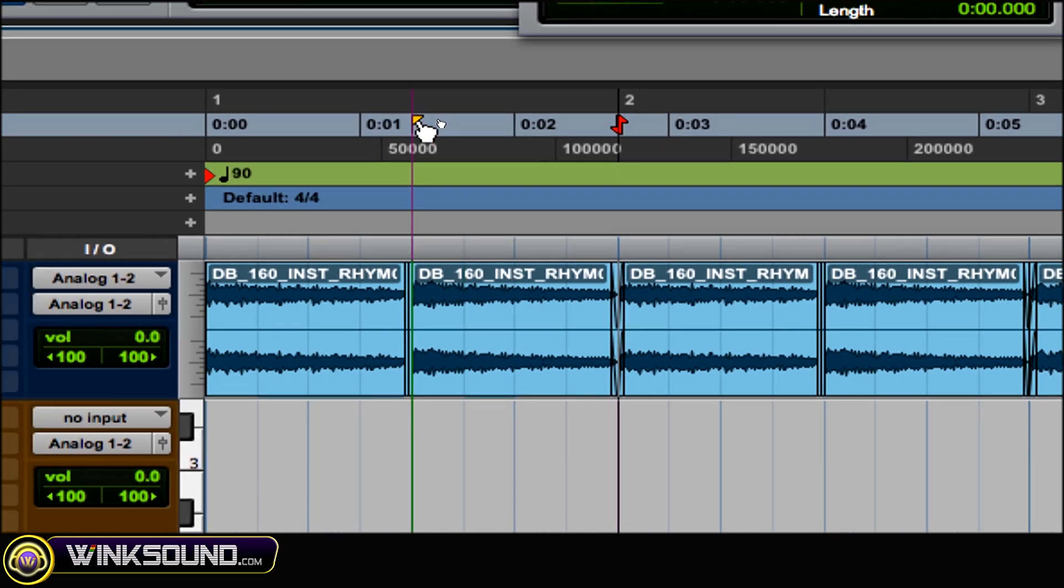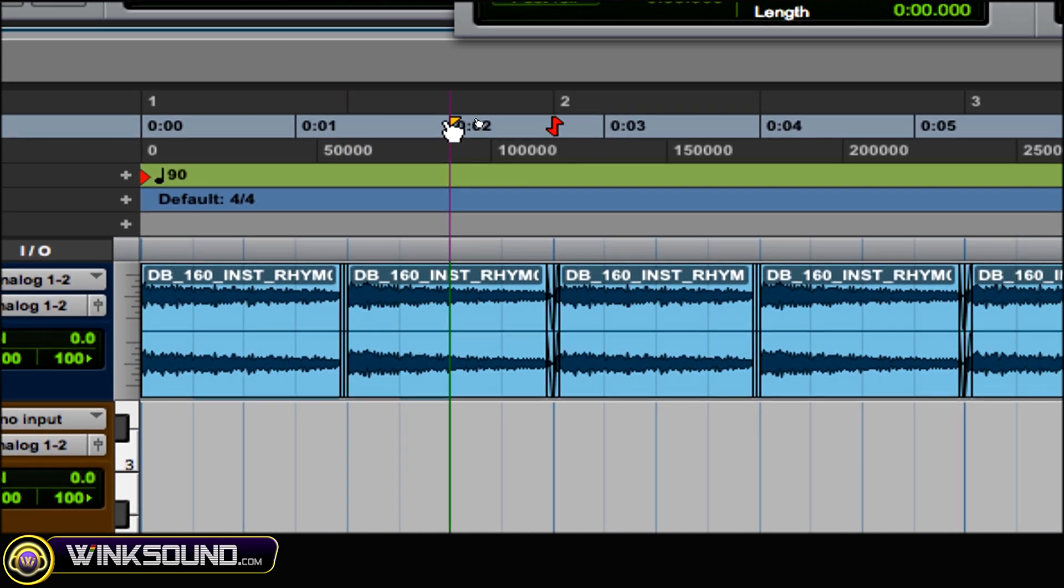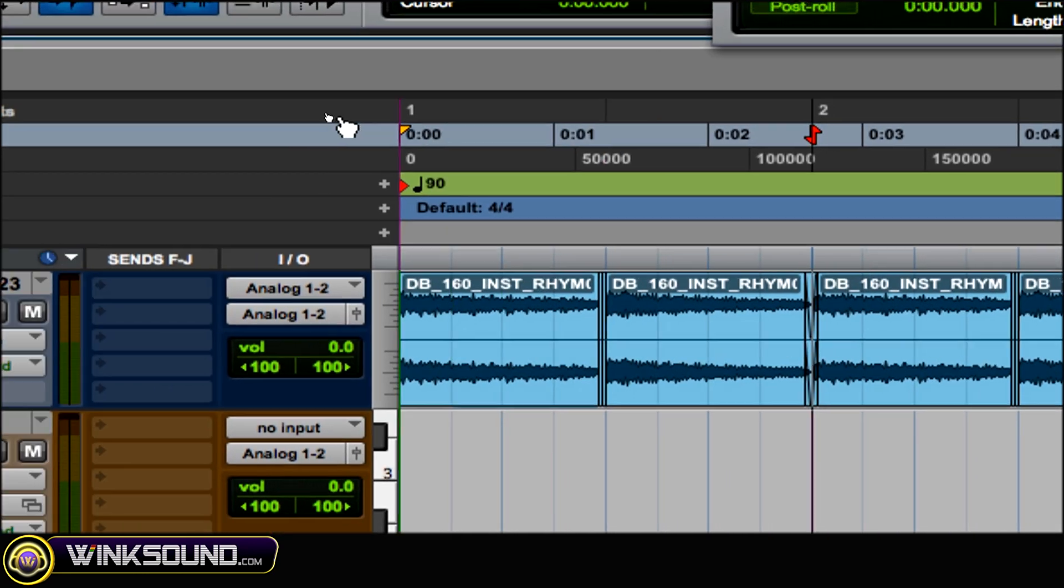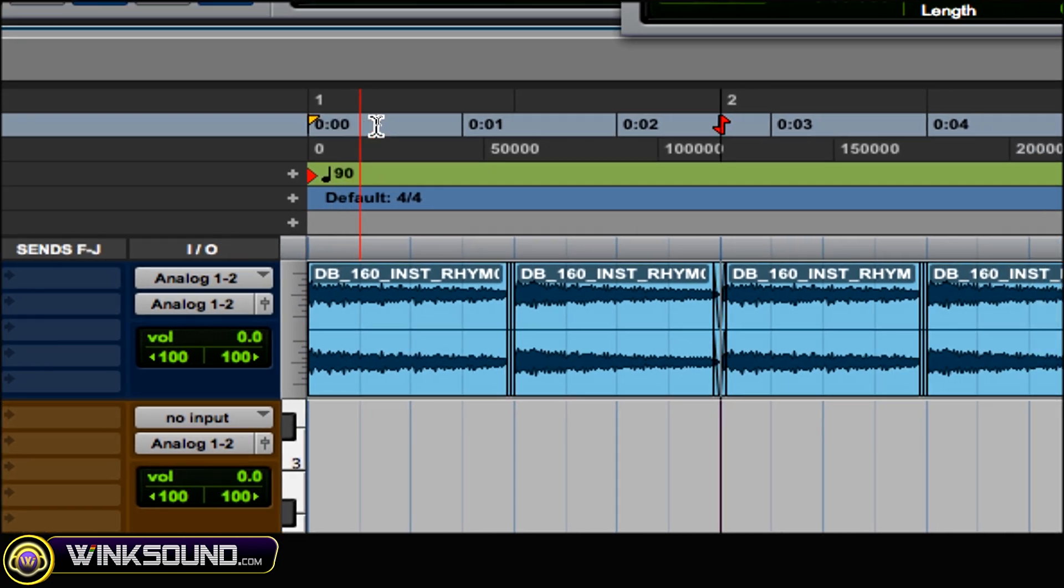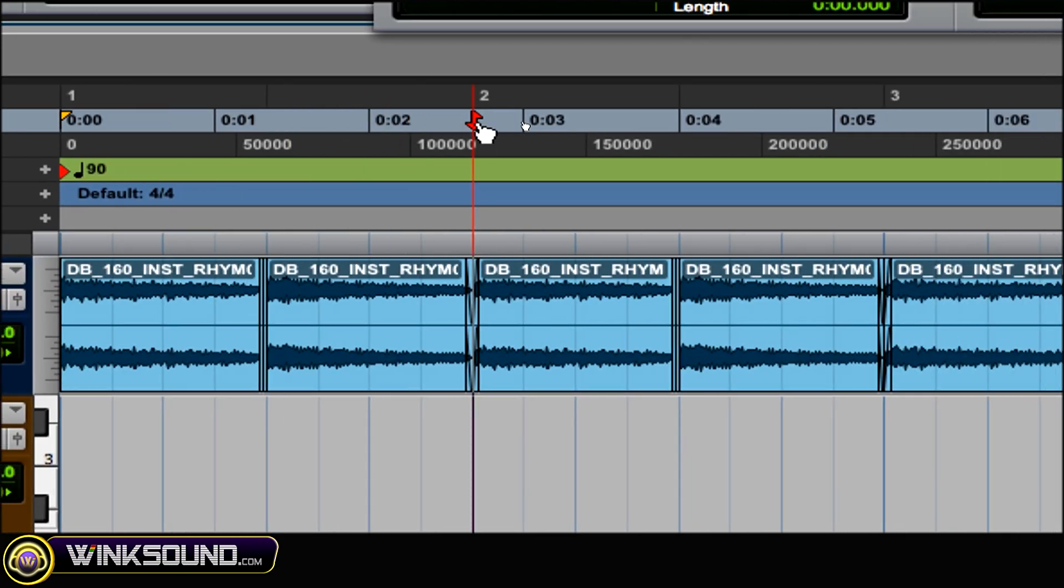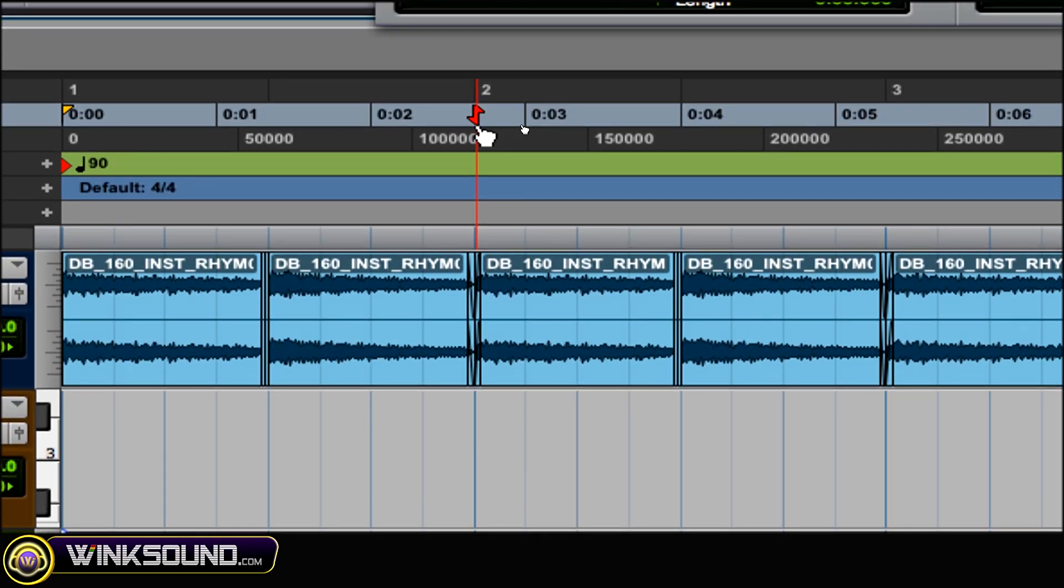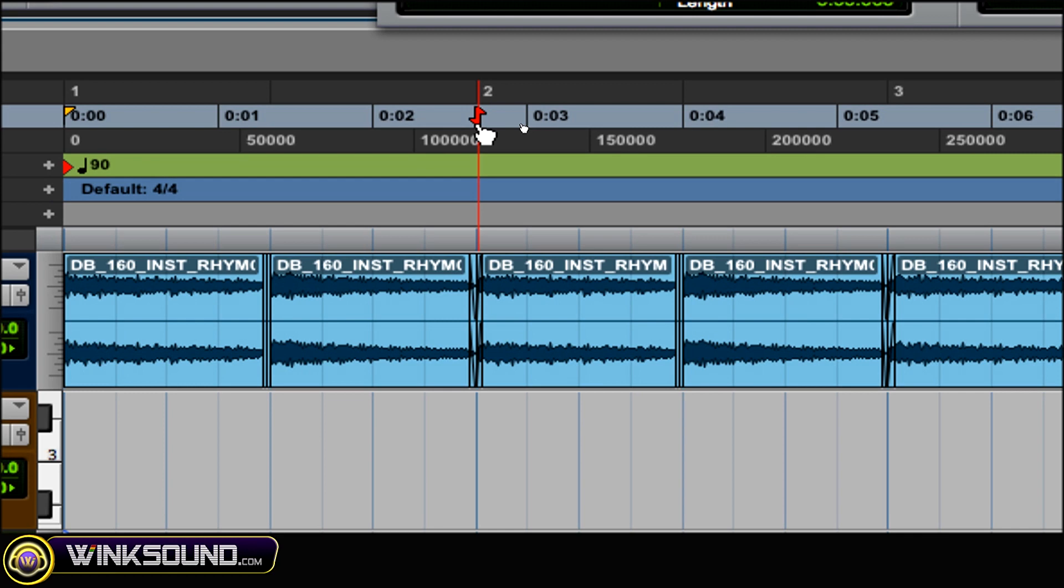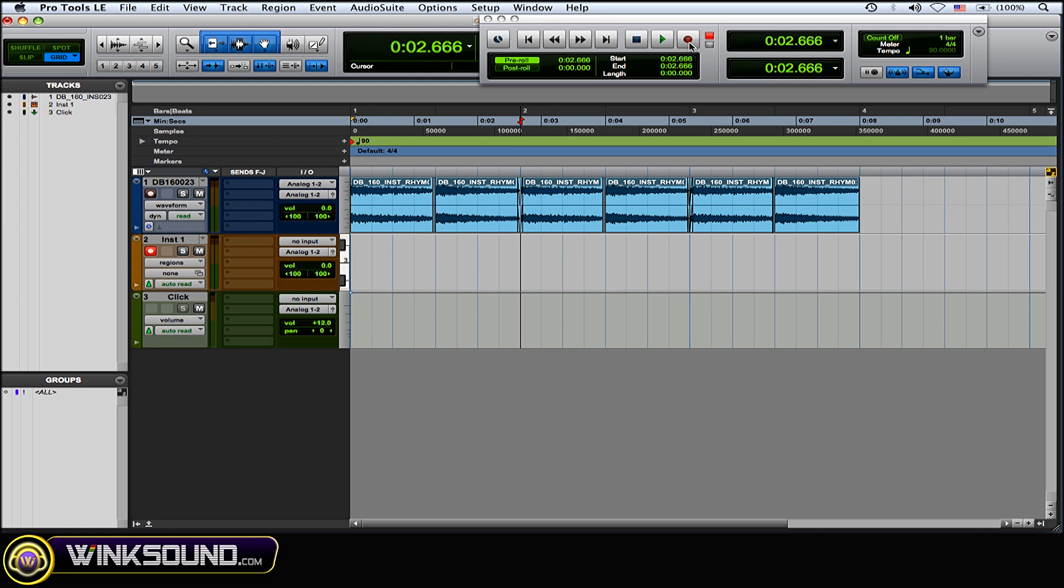Alright, I want to have the pre-roll at the beginning of the track and then where the red marker here, that's where I'm actually going to start recording on bar two. So I'll show you right now. I'm going to record some drums over this little rhythm.